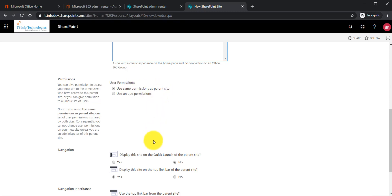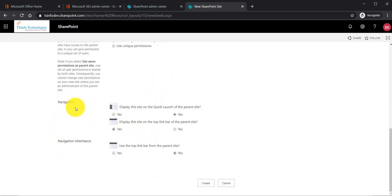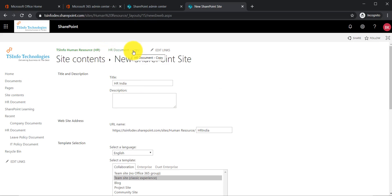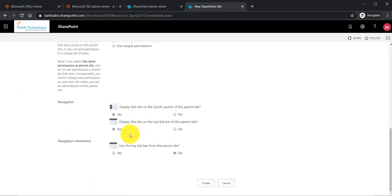You can also see navigation options here. 'Display this site on the quick launch of the parent site' - select yes so you can navigate to it easily. 'Display the site on the top link bar' - so it appears in the top navigation. For 'Navigate inheritance,' if you want to inherit the top link bar from the parent site, select yes, so from the sub-site you have the same top navigation and can go back to the parent site. Now click Create.